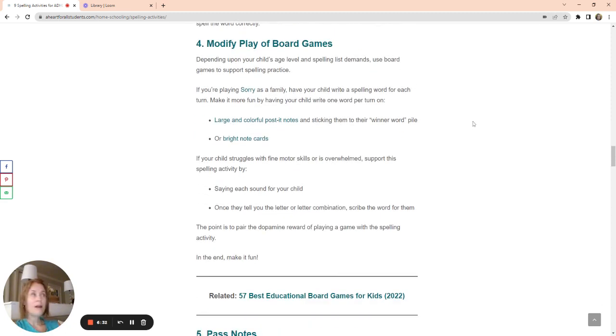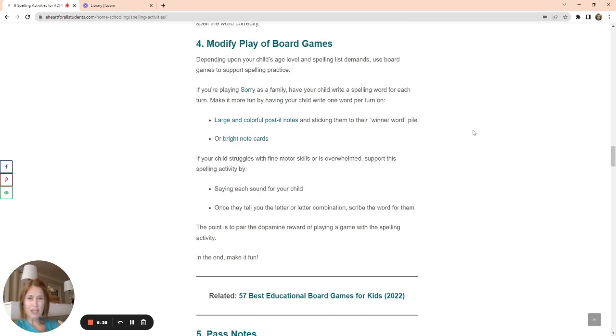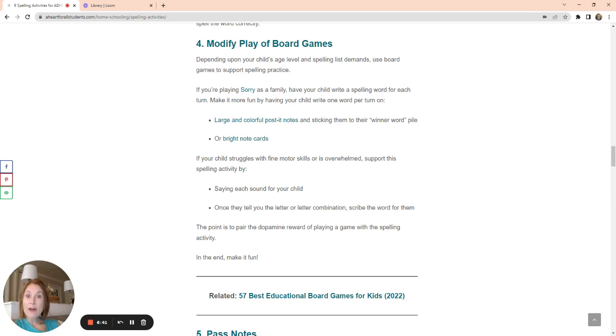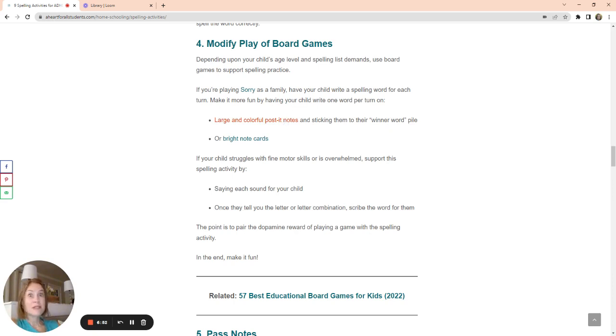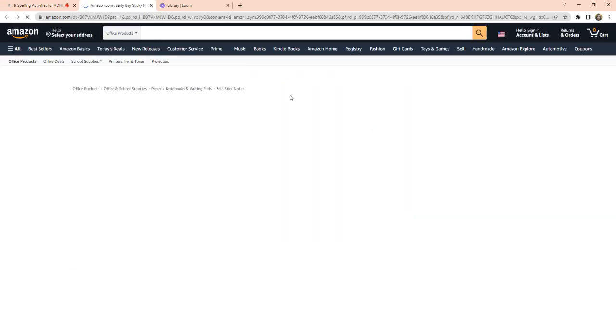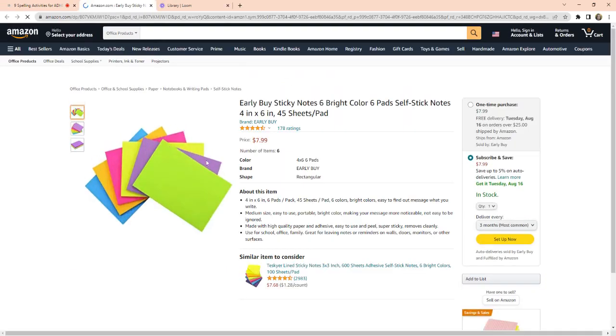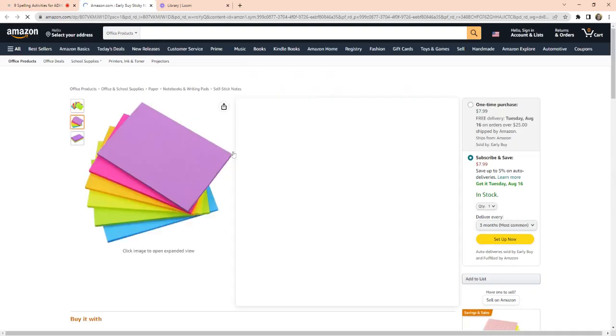The other thing we do is we modify playing board games. So if we're playing Sorry, or if your kid's younger, Candyland, or any game that your kid is playing, and you can insert these throughout your school day, you know, for playing Sorry as a family, I might have for every turn that my son is going to take, I might have him write a spelling word for each turn. And I tend to try to make this seem as fun as possible.